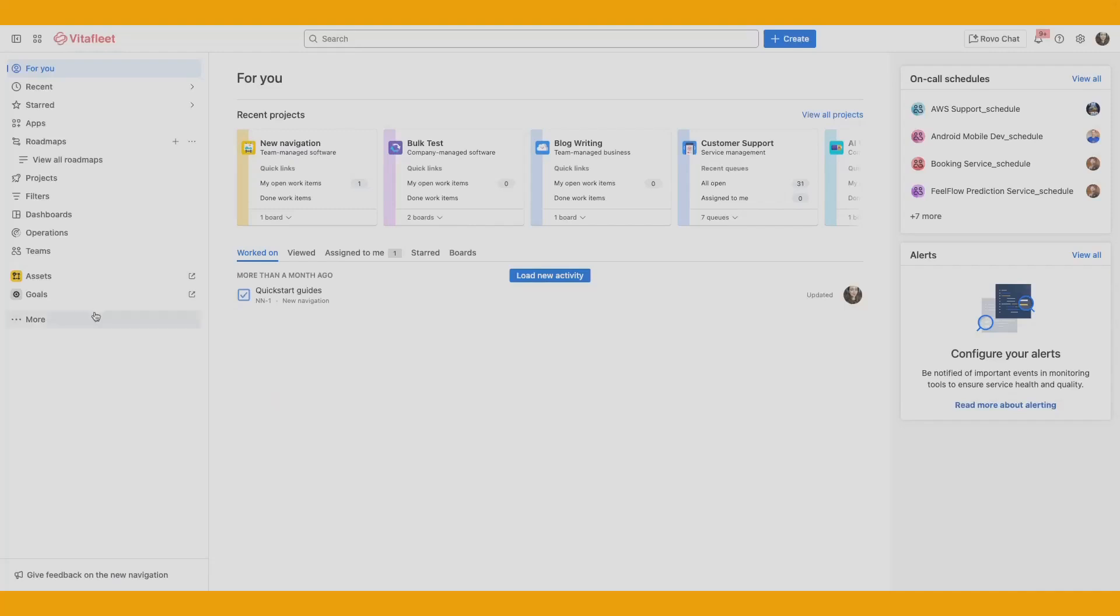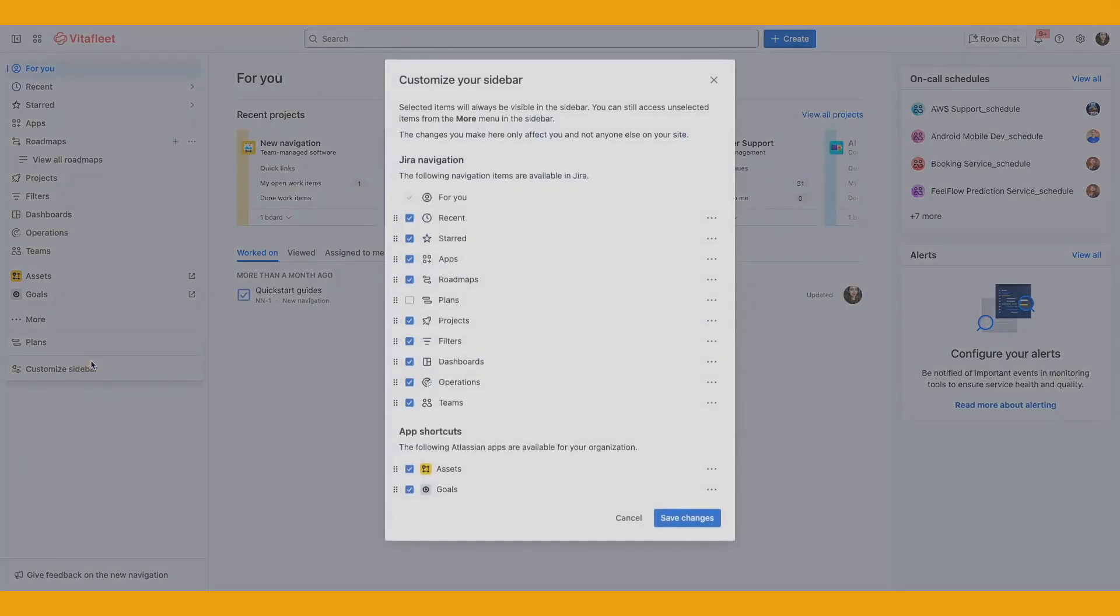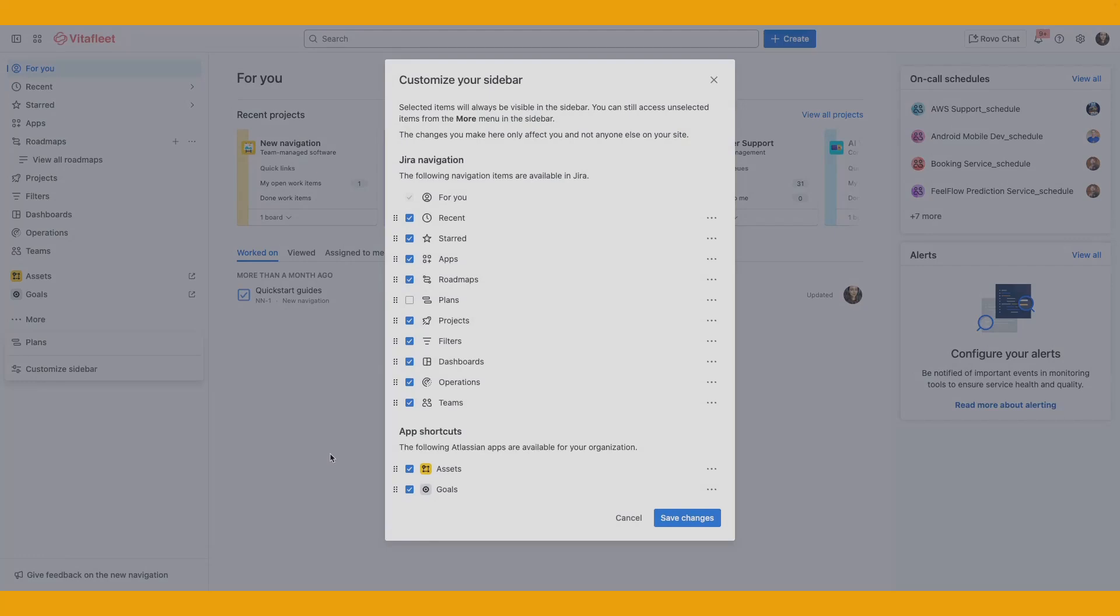To customize the navigation items in your sidebar, simply open the More menu item and go to Customize Sidebar. Here you can choose what items you want to see most often in the sidebar and which items you don't want to see. You can also rearrange the items based on the order you want to see them in. Something to note: you can't hide or rearrange For You in Jira.